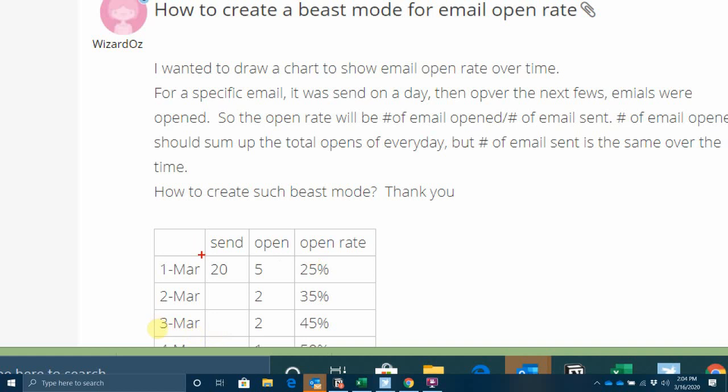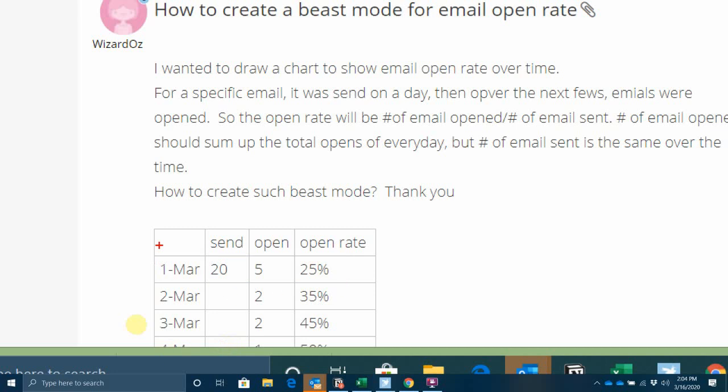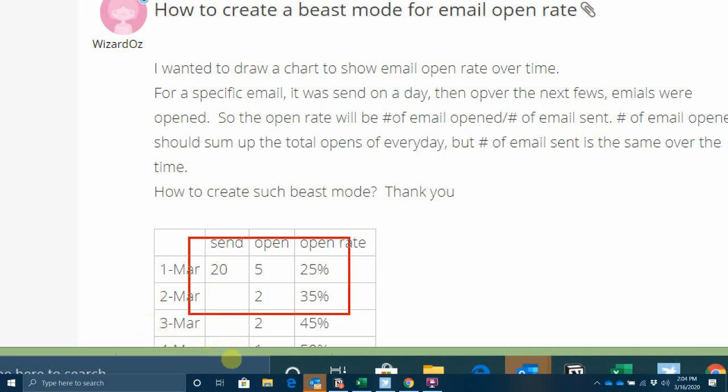So what does that look like? On this row, it's 5 divided by 20. Fine. But on the second, the number is 5 plus 2 is 7 divided by 20 plus 0 is 20, so that's 35%, 45% and so on. So how do I do this in Domo?